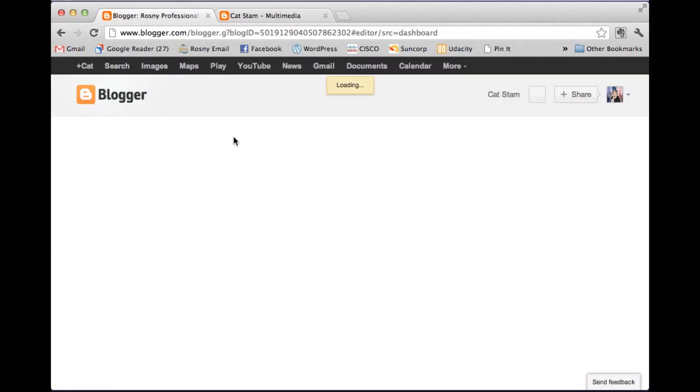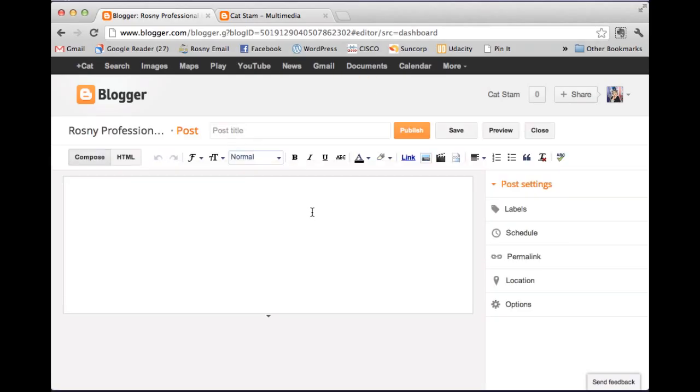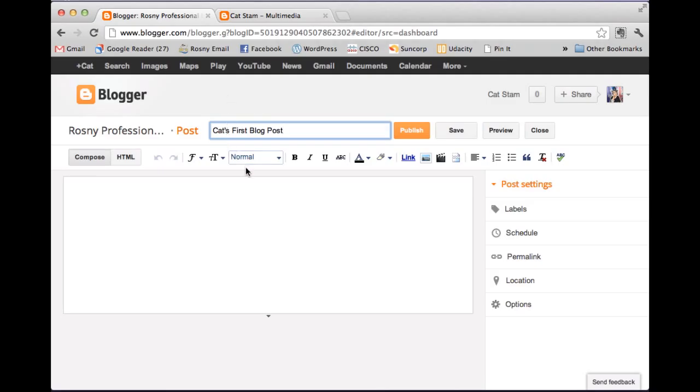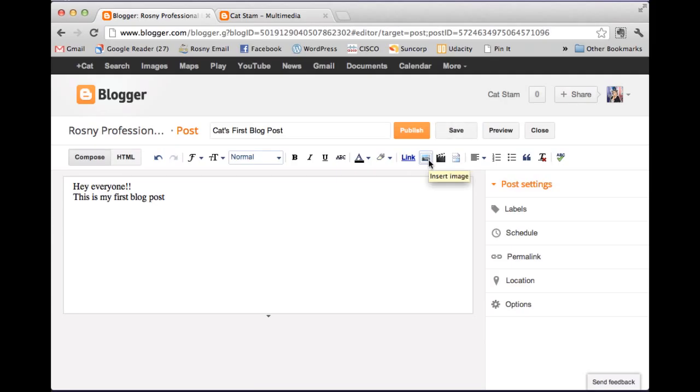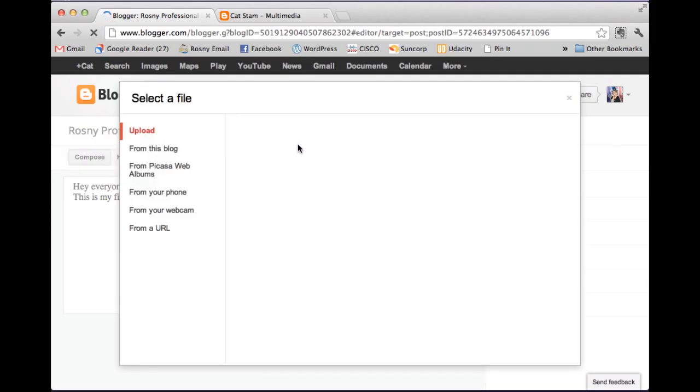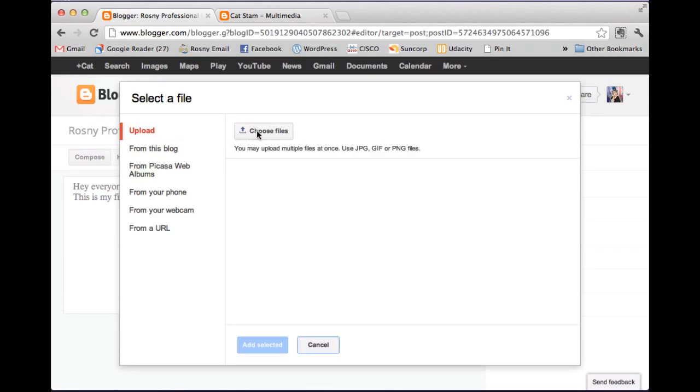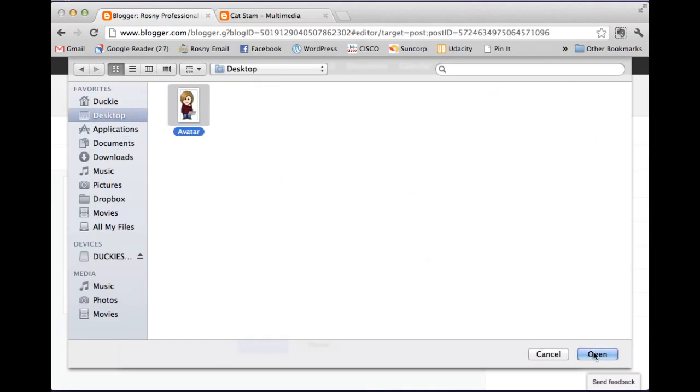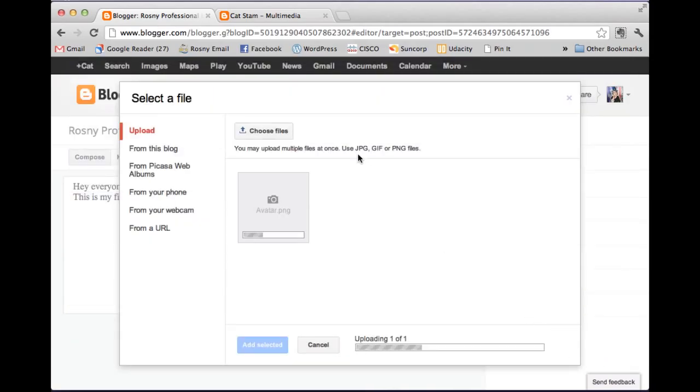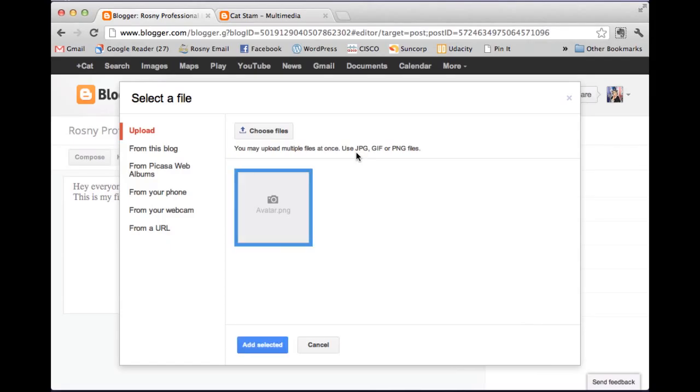So a post is a blog entry. And remember that these appear in reverse chronological order. So here what we've got is the title. So I might say cat's first blog post. And I would recommend that you always have a title. And then here in the body you can just type in what you want to have. Hey everyone. This is my first blog post. And then I might put in a picture of my avatar. So I click on the button that says insert image. And I'm going to choose my original avatar which was too small to use as my profile picture. And then I click add selected.